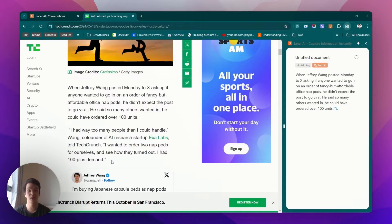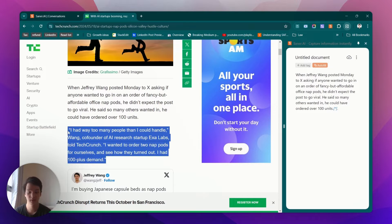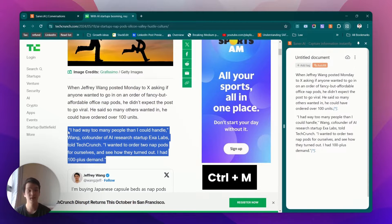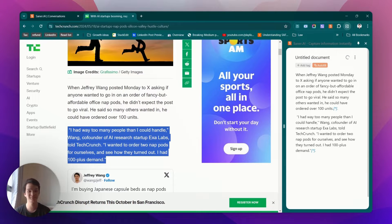This side panel follows you around the web. Whenever you want, just highlight text, click the shortcut, and it will save the information automatically.